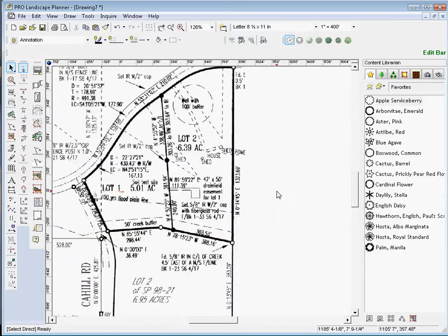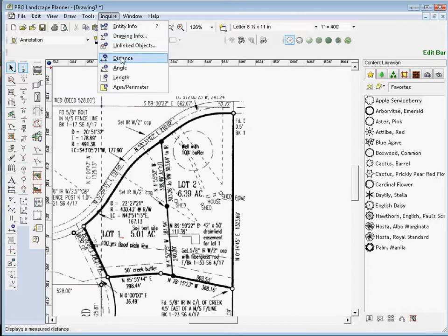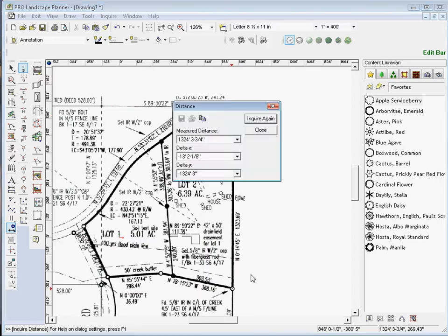It has now scaled it. So according to Planner, I should be able to measure this line and it should come out to something relatively close to that. So I'll go to Inquire and Distance. Let's go ahead and click here and then click here. So I'm very, very close to that distance.